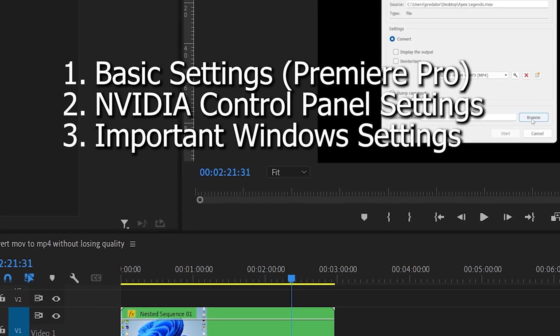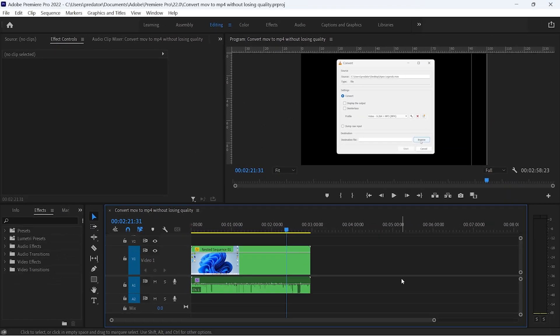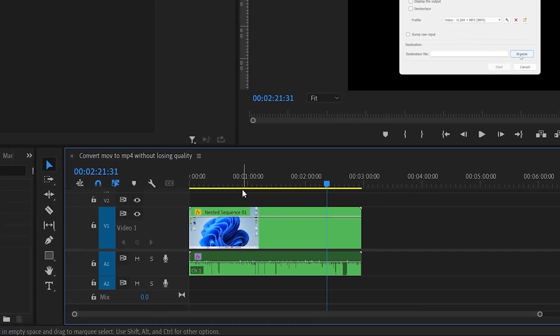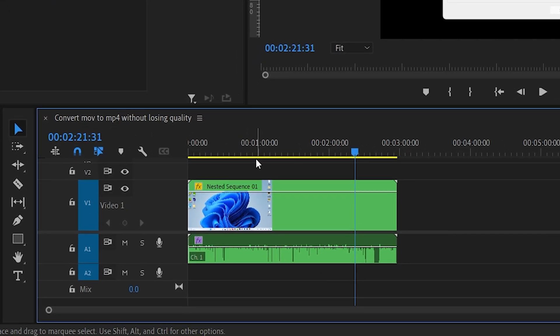Once you're inside Premiere Pro you can see your timeline, and inside the timeline you can see a yellow line — but yours may be different, it might be green, yellow, or red. Let me show you how to turn this yellow or red line into green, because green means you can edit seamlessly and easily inside Premiere Pro.